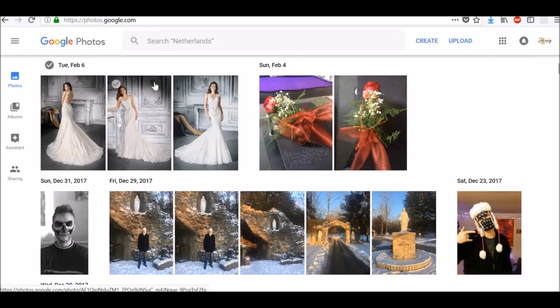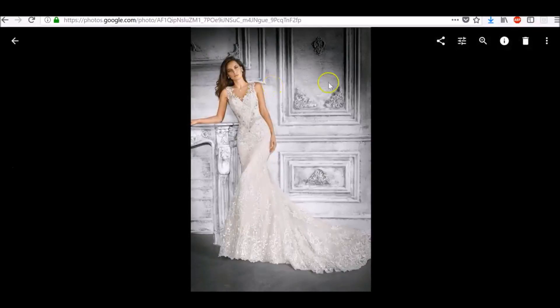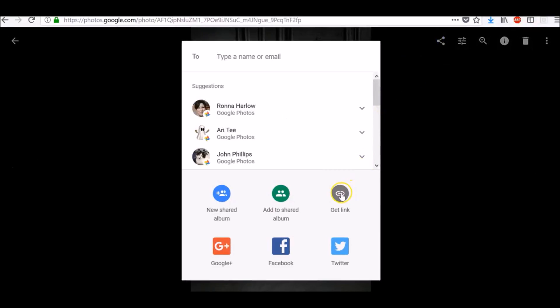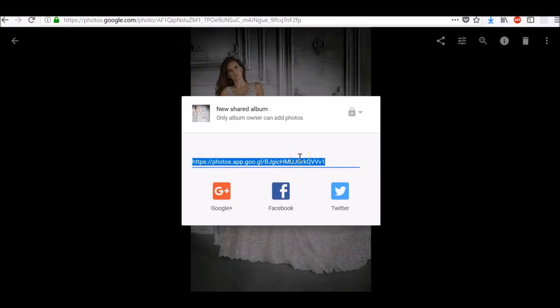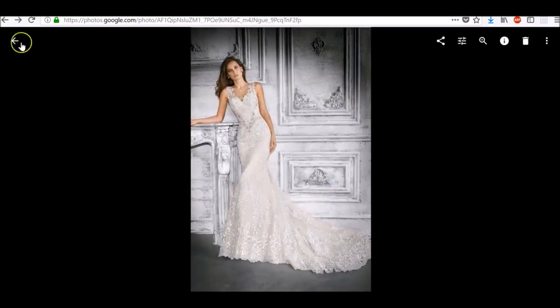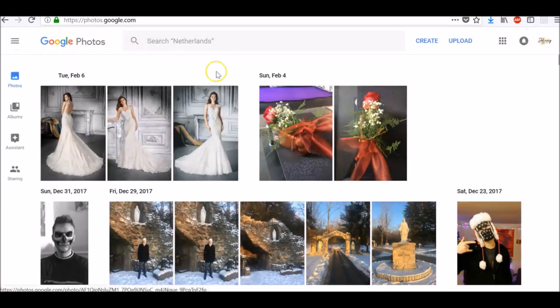How to share your photo with someone: on the left tab Photos, open a photo. At the top right, click the Share icon and then Get Link. Use a messaging or email app to send someone the link you just copied. To learn more ways to share photos and videos, check the link in the description below.